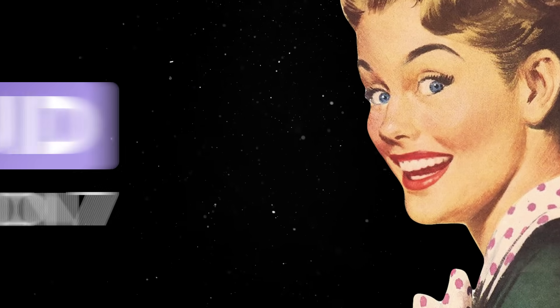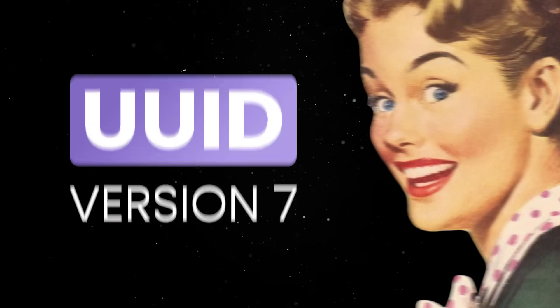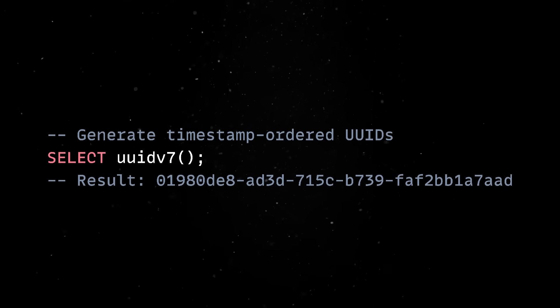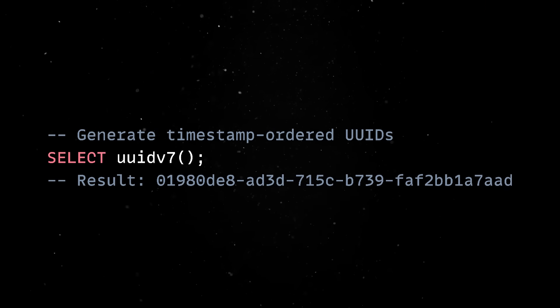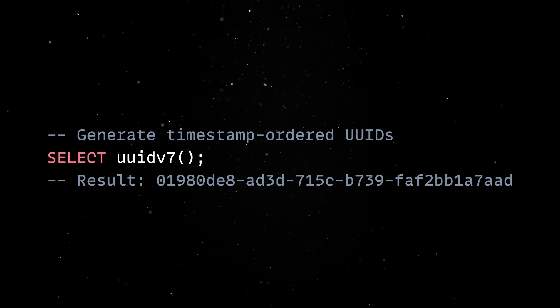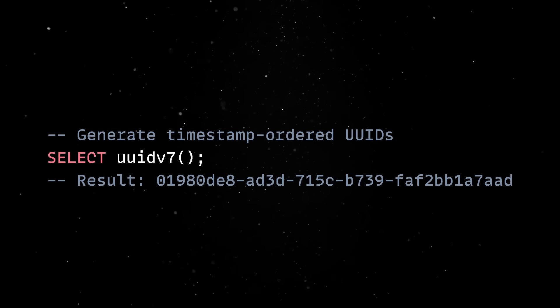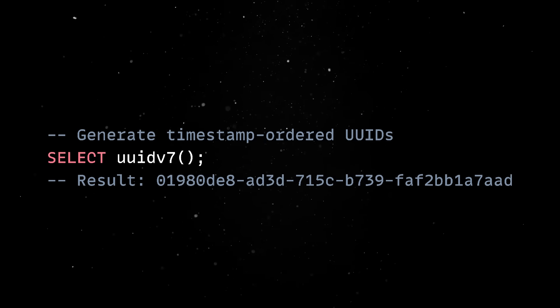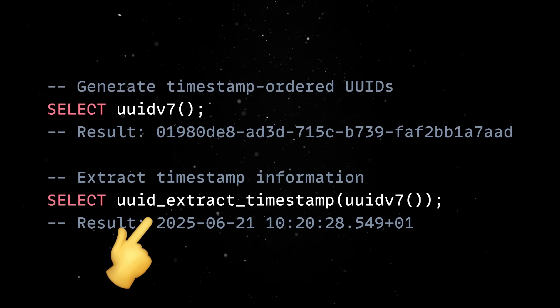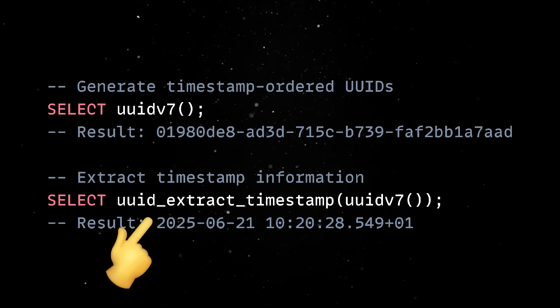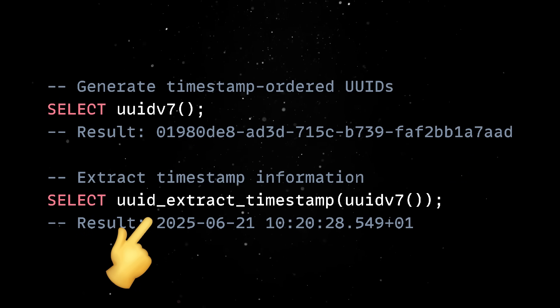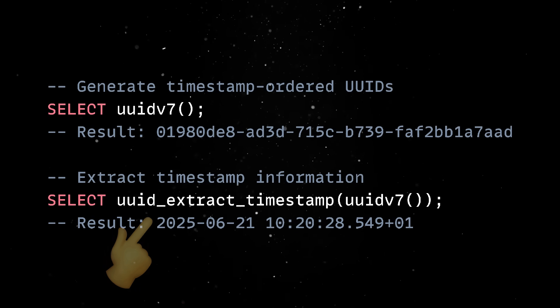Another interesting addition is the built-in support for UUID version 7. Unlike the randomness of UUID version 4, UUID v7 includes a timestamp component, which makes them naturally ordered and much friendlier to B-tree indexes. And of course, you can extract the timestamp directly from the UUID itself, which is a nice bonus for debugging or sorting records.